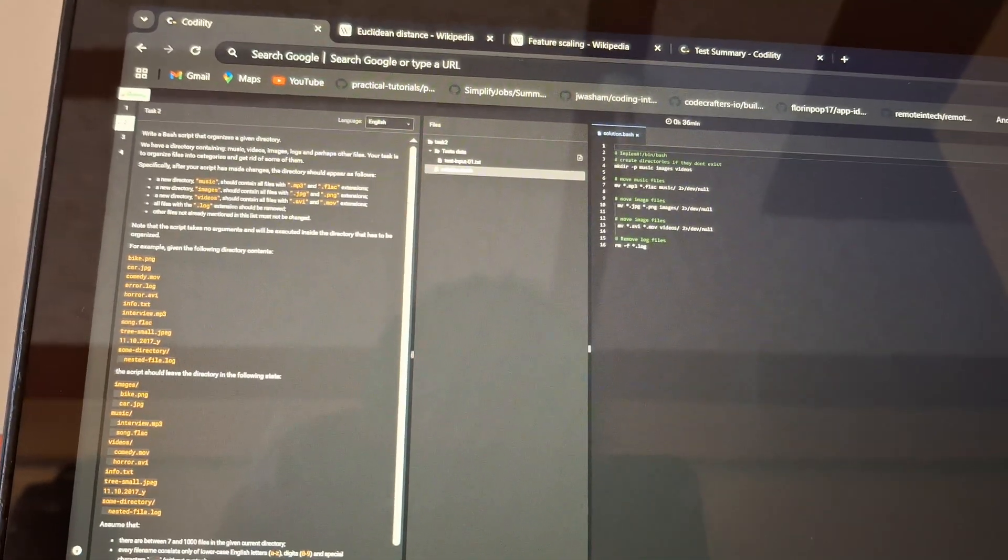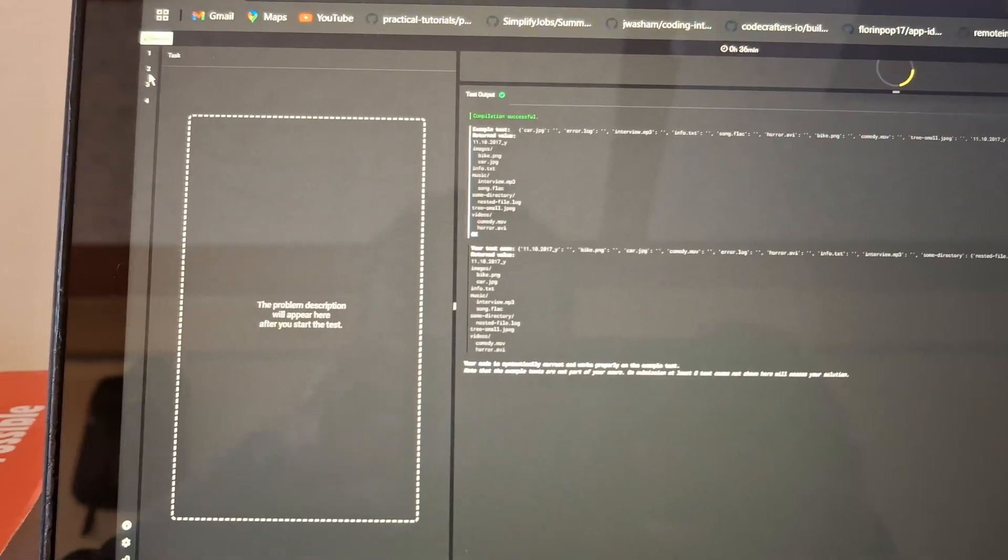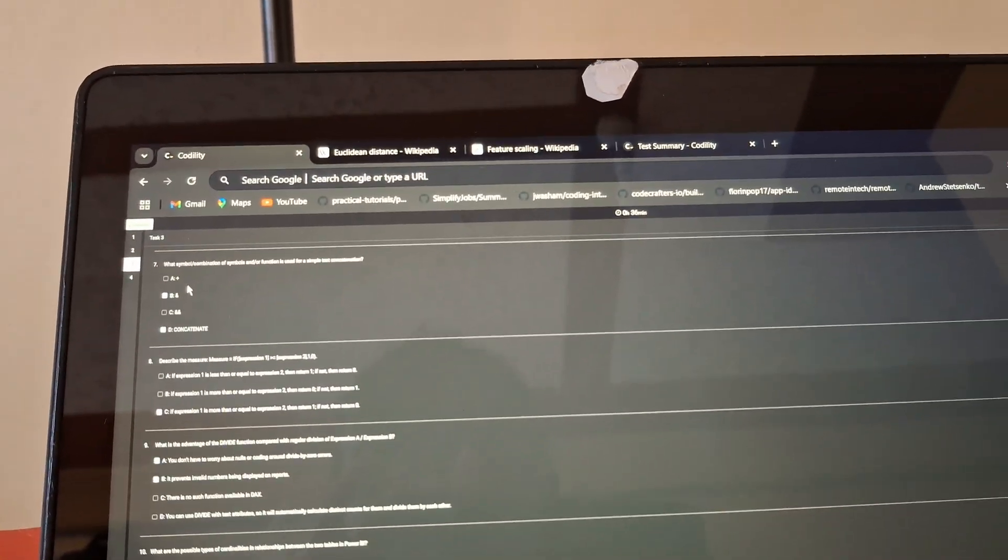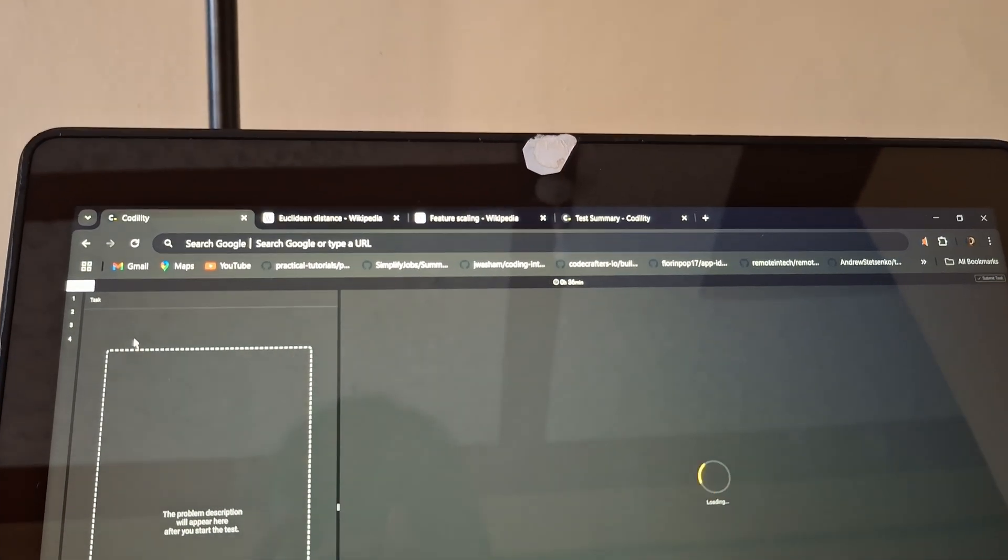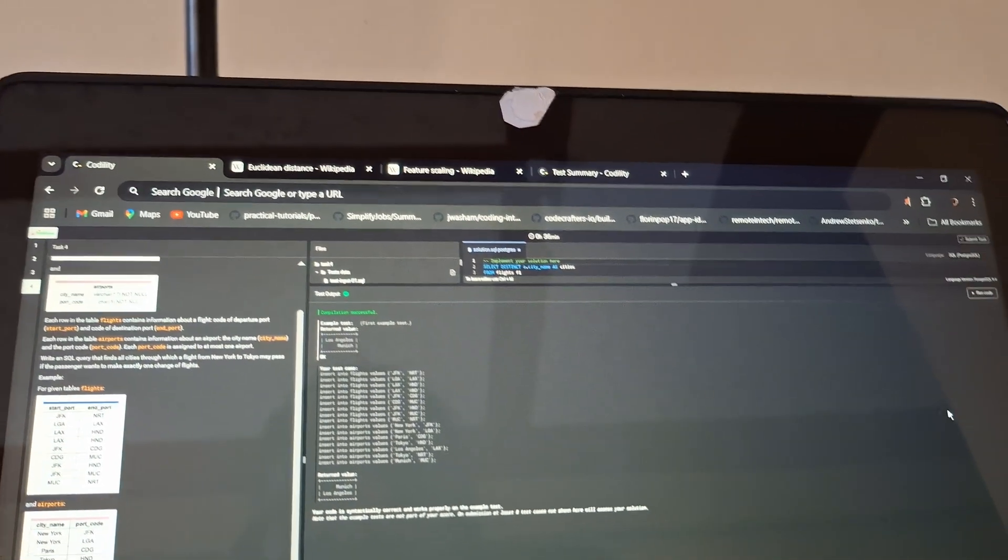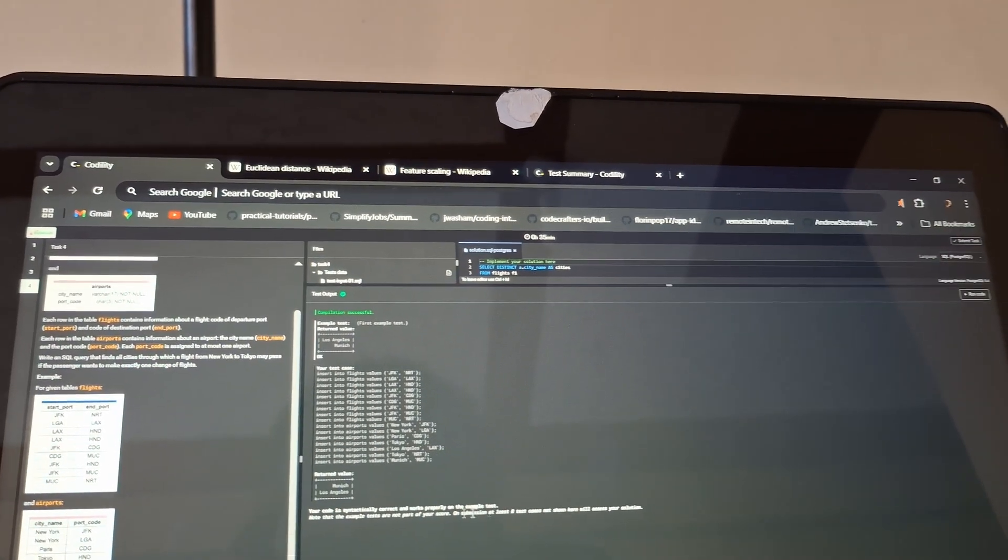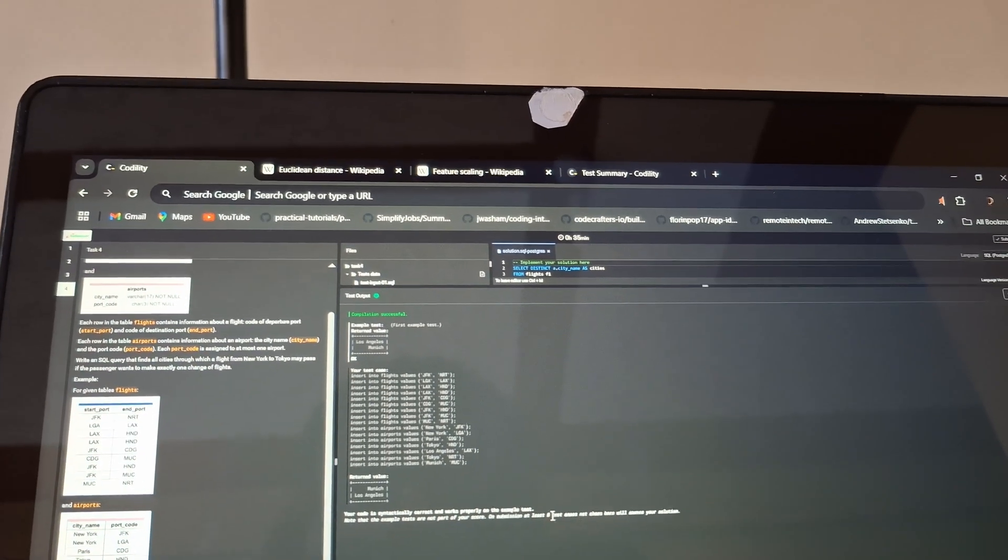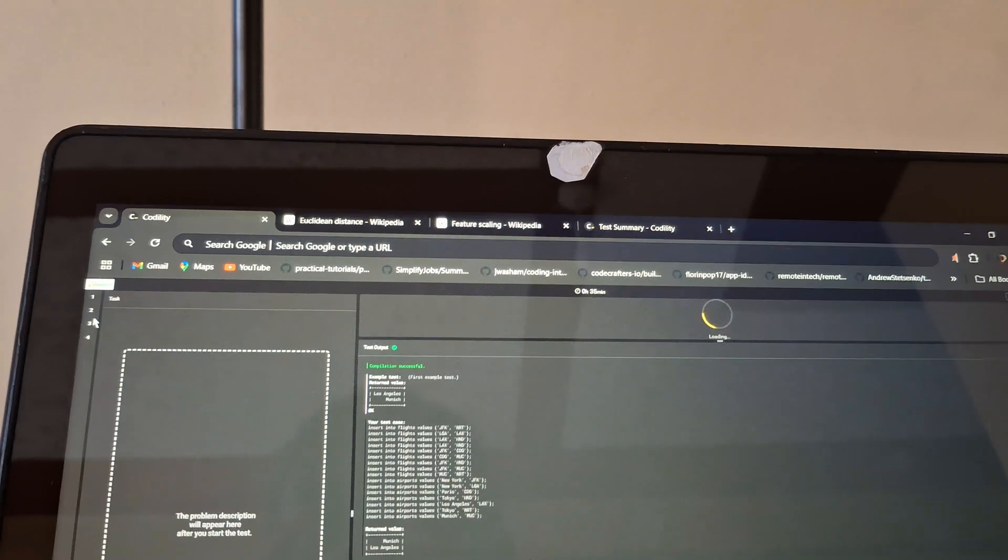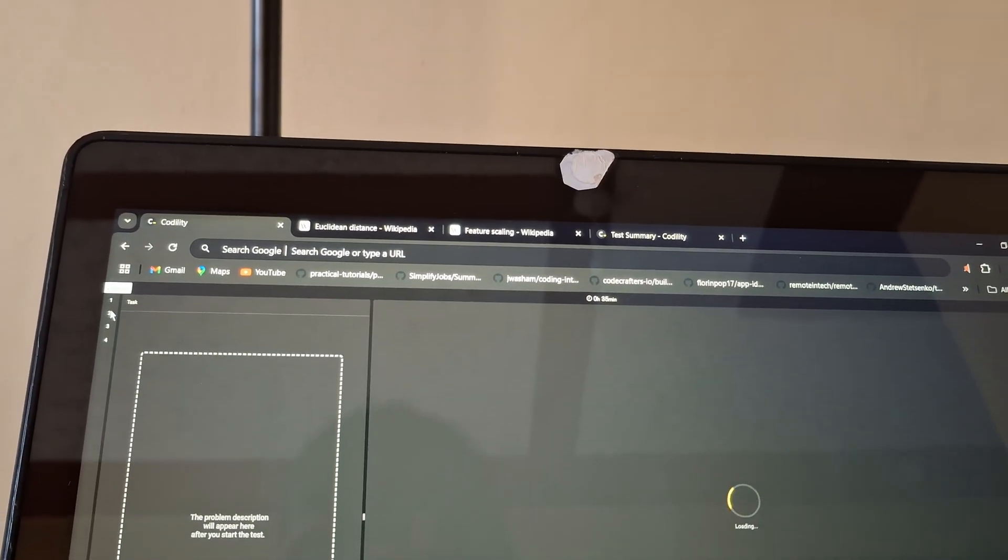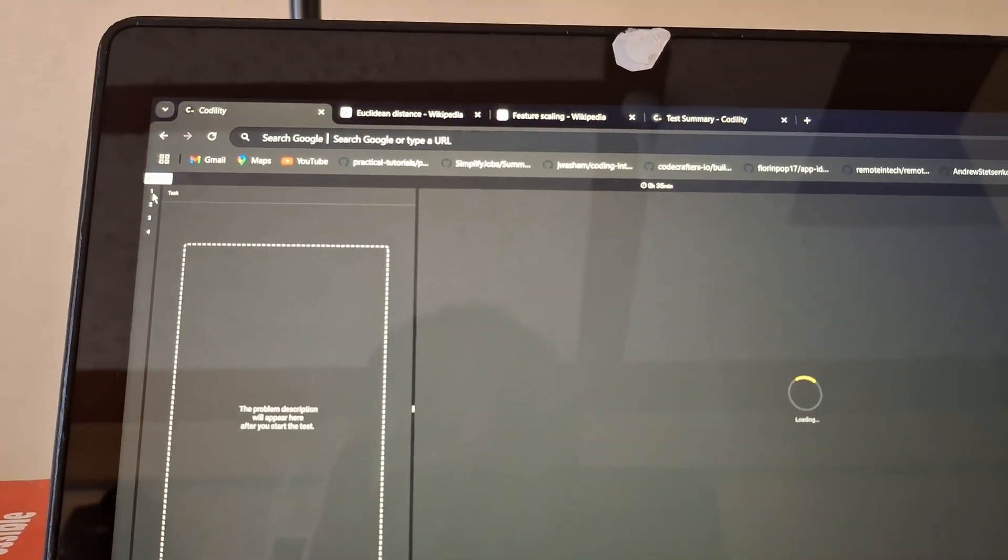The third task was about - are we actually even supposed to be documenting this? I don't know. The third task was multiple choice questions, I've done them. And then the last task was SQL. I've done it and it's worked also. Compilation successful - your code is syntactically correct and works properly on the example test. Note that the example tests are not part of your score. On submission at least eight test cases not shown here will assess your solution.